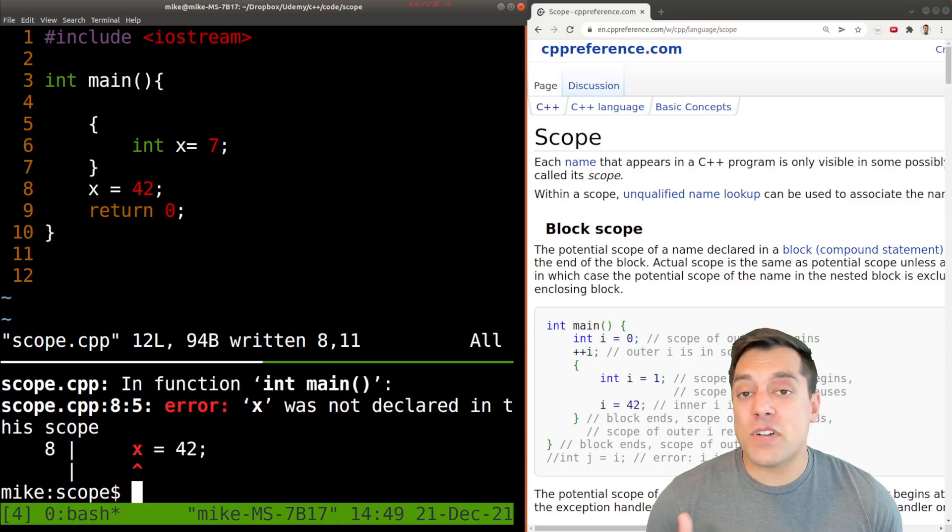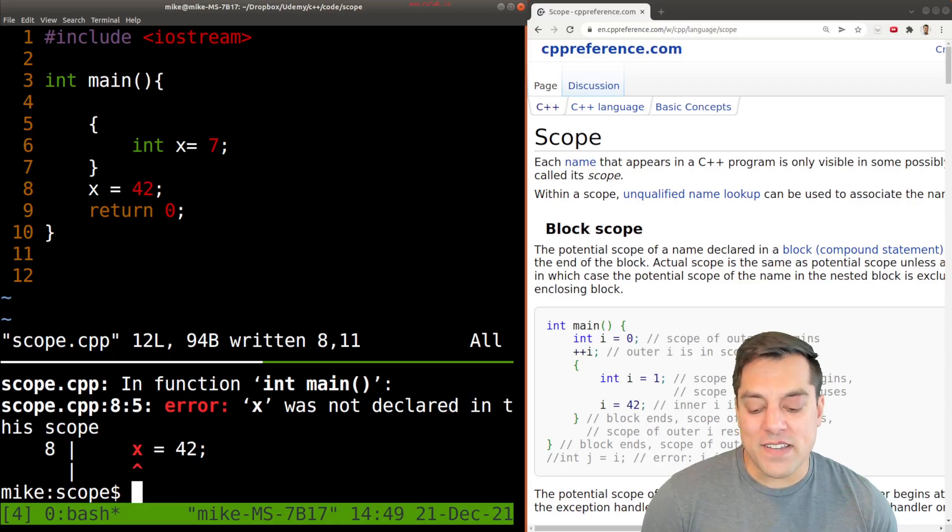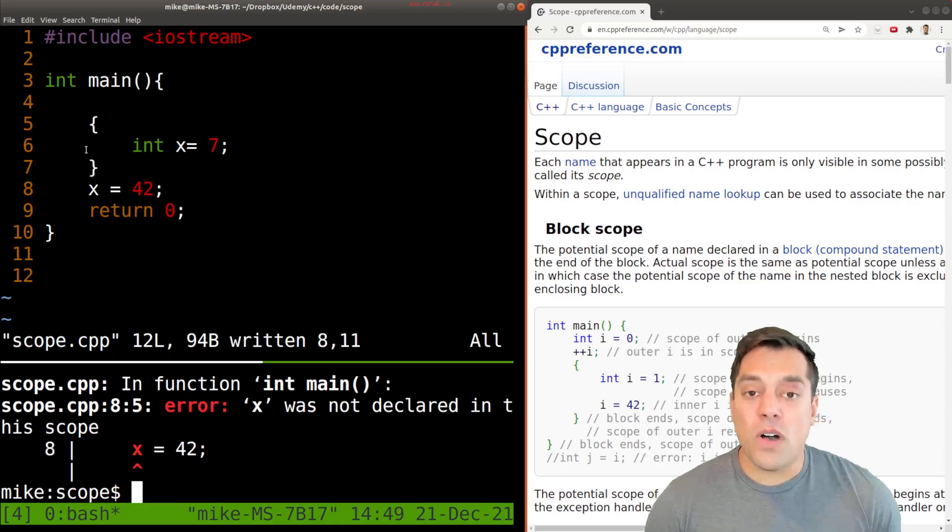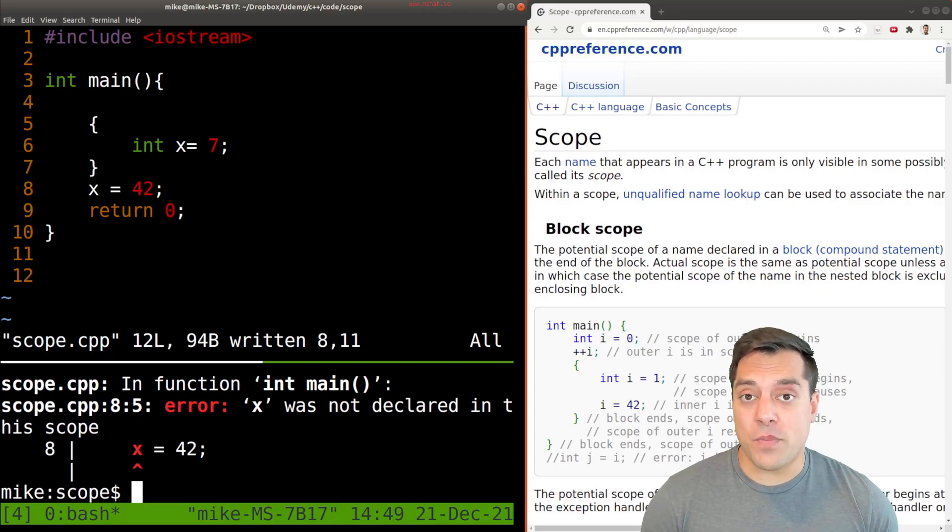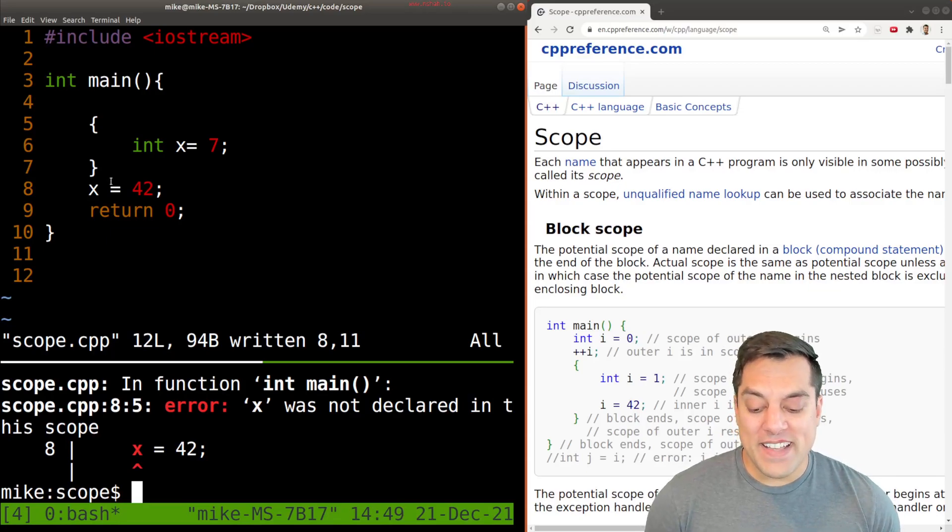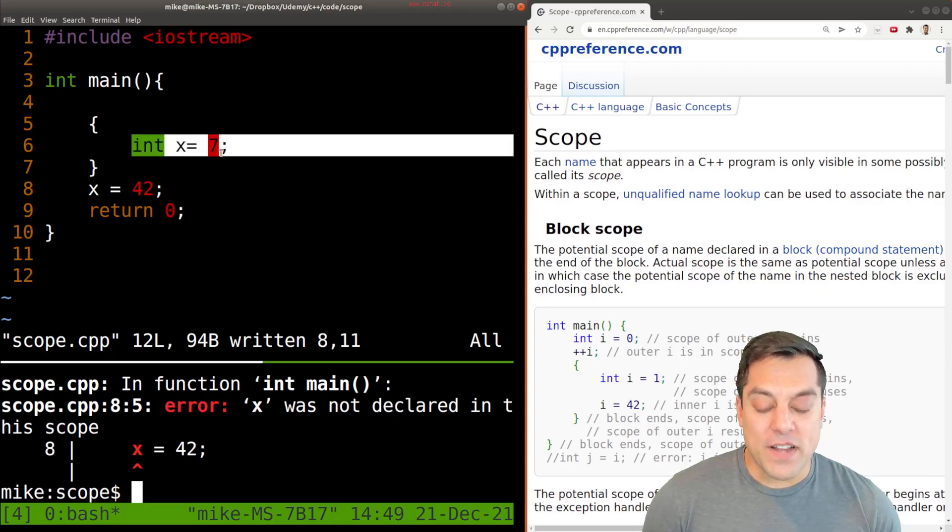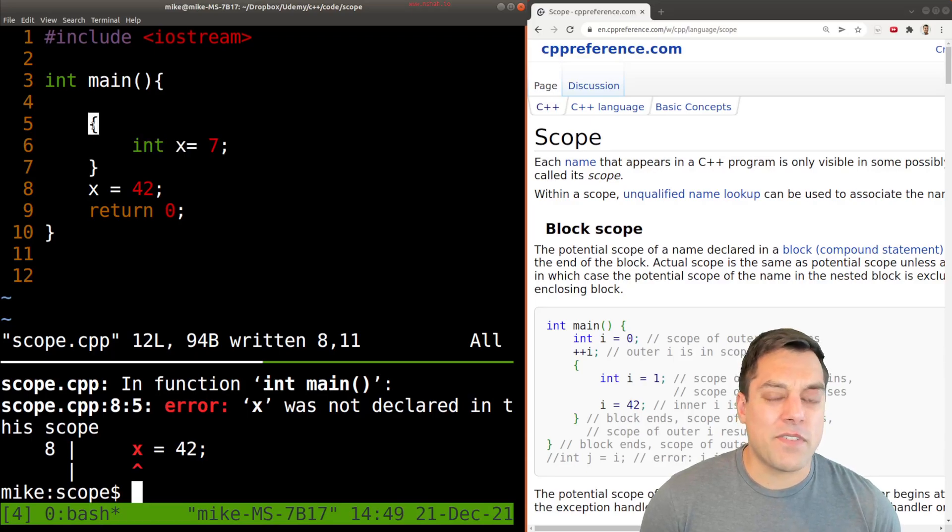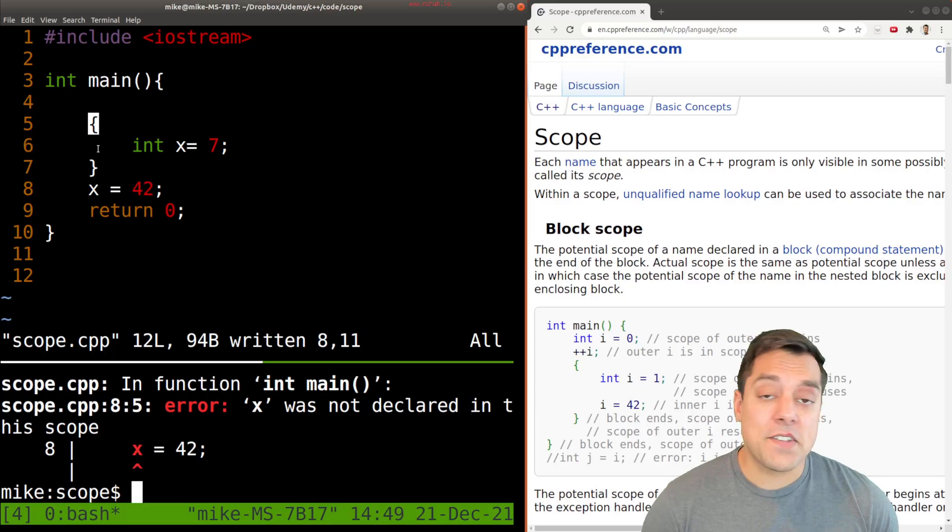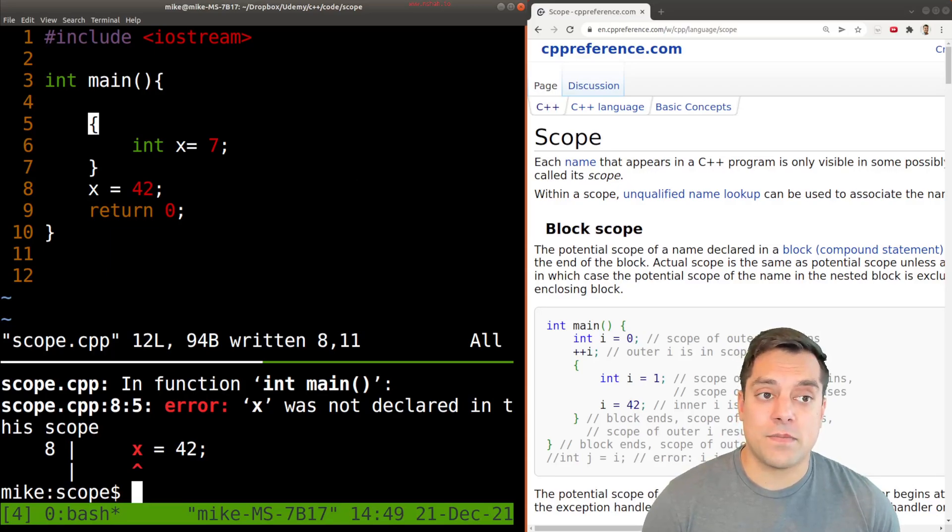So this brings up a few ideas. One, why even have scope? Why is it important that when I create something like x here, that it gets deleted or sort of unavailable between these curly braces? And the answer to that is sort of an efficiency question.